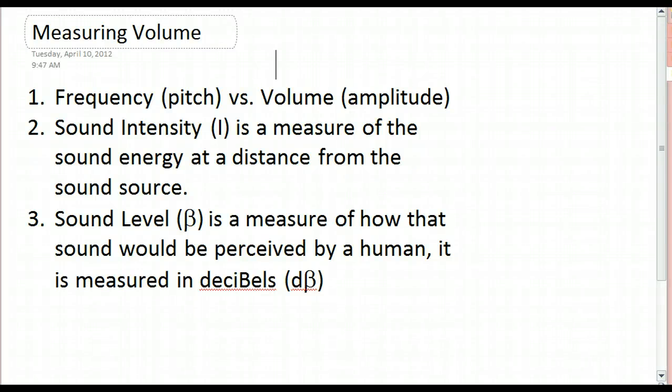Hi, kids. Today we are going to have a little talk about how we measure volume of sounds.